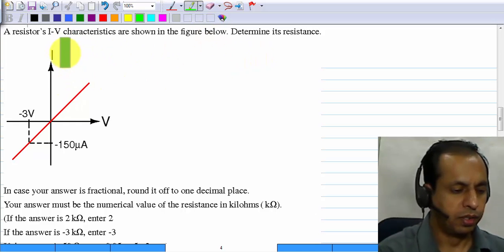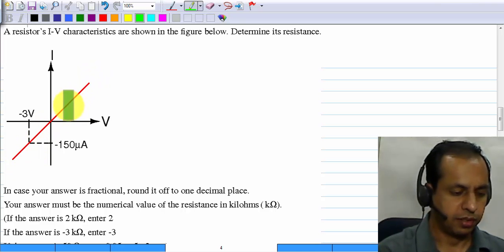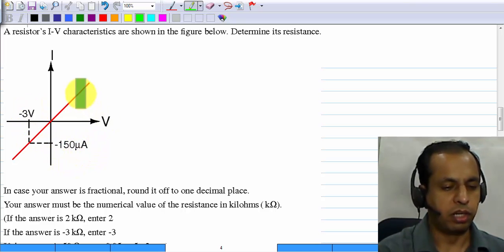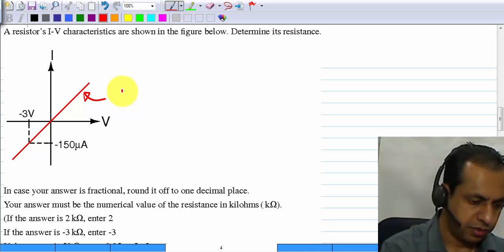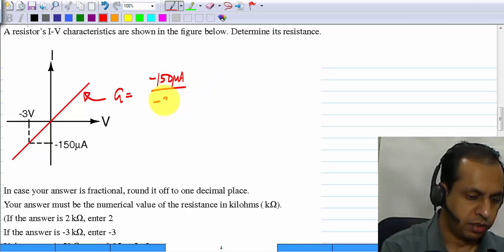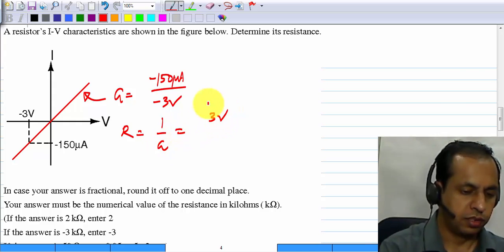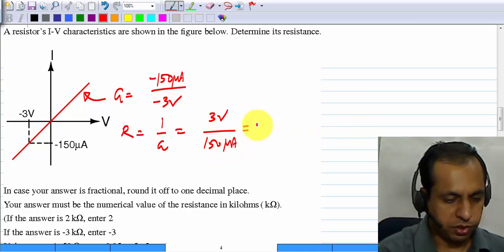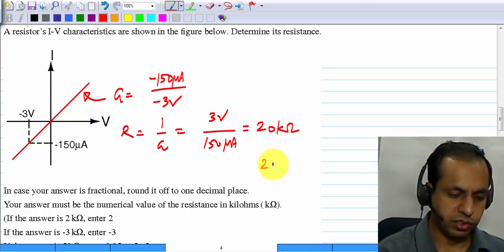The third question is very simple. You are given an IV characteristic which is a straight line passing through the origin, so it is a resistor. You are given one point: at minus 3 volts, the current is minus 150 microamperes, and you are asked to calculate the resistance. The slope of this line is the conductance: G equals minus 150 microamperes divided by minus 3 volts. The resistance, 1 over G, is 3 volts divided by 150 microamperes, which works out to 20 kilohms. The numerical value in kilohms is 20.